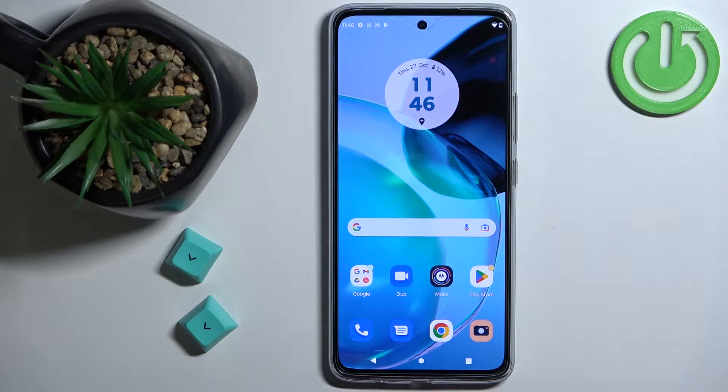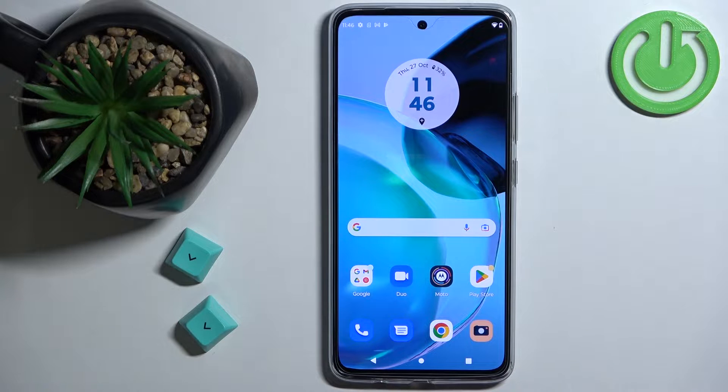Welcome! In front of me I have Motorola Moto G72 and I'm gonna show you how to enter the safe mode on this phone.